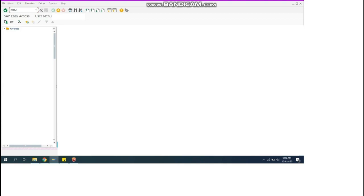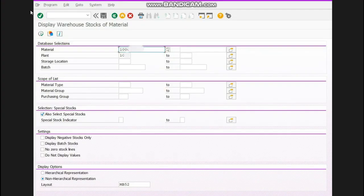This is the main screen. We will write T-code MB52 and press Enter. Now this screen will appear.